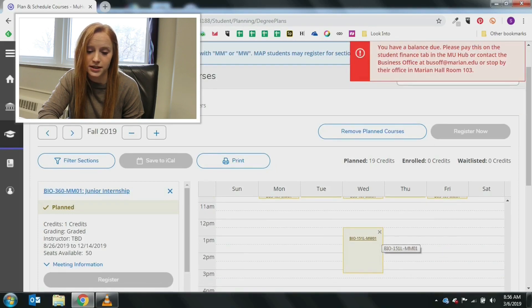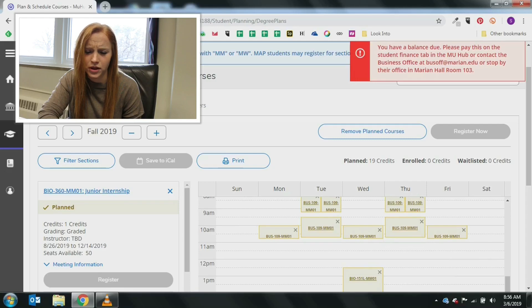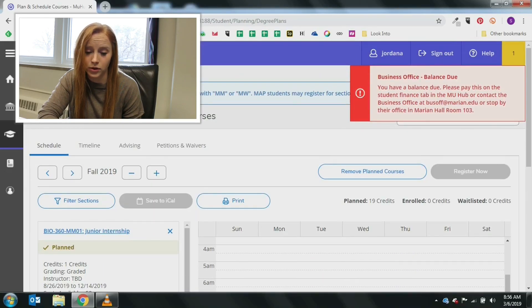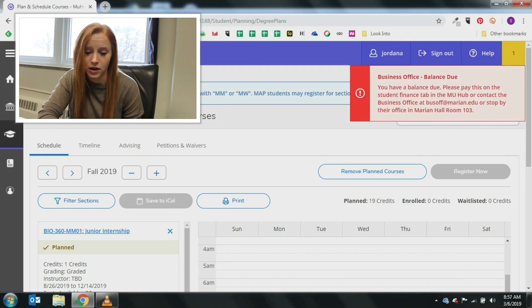When planning is done and you are ready to register, you would click the register now bubble. This bubble is only available when the registration window is open for your class level.